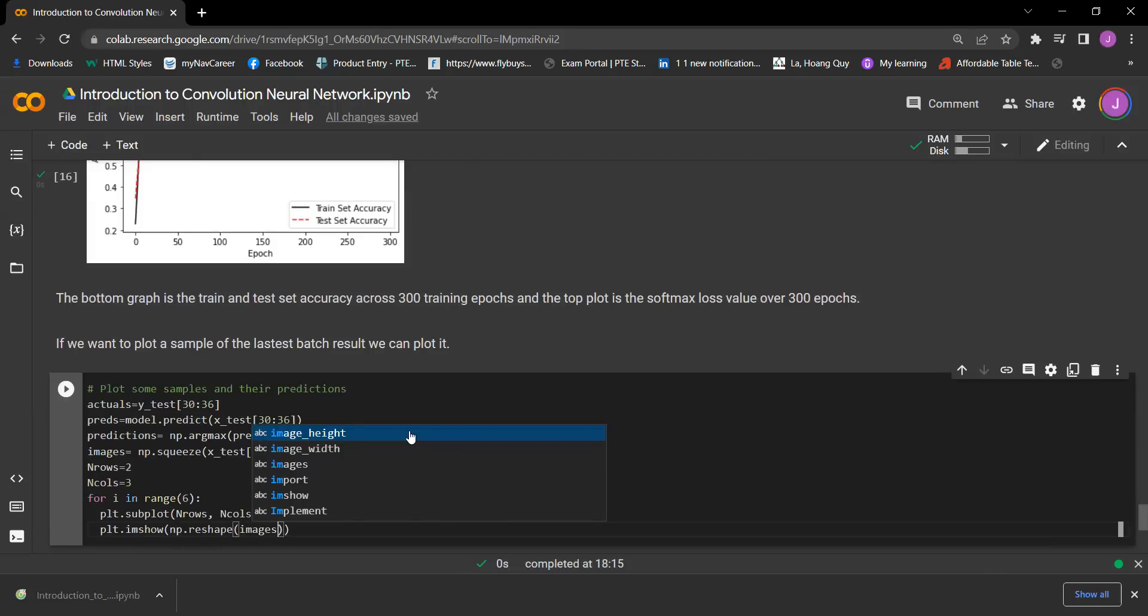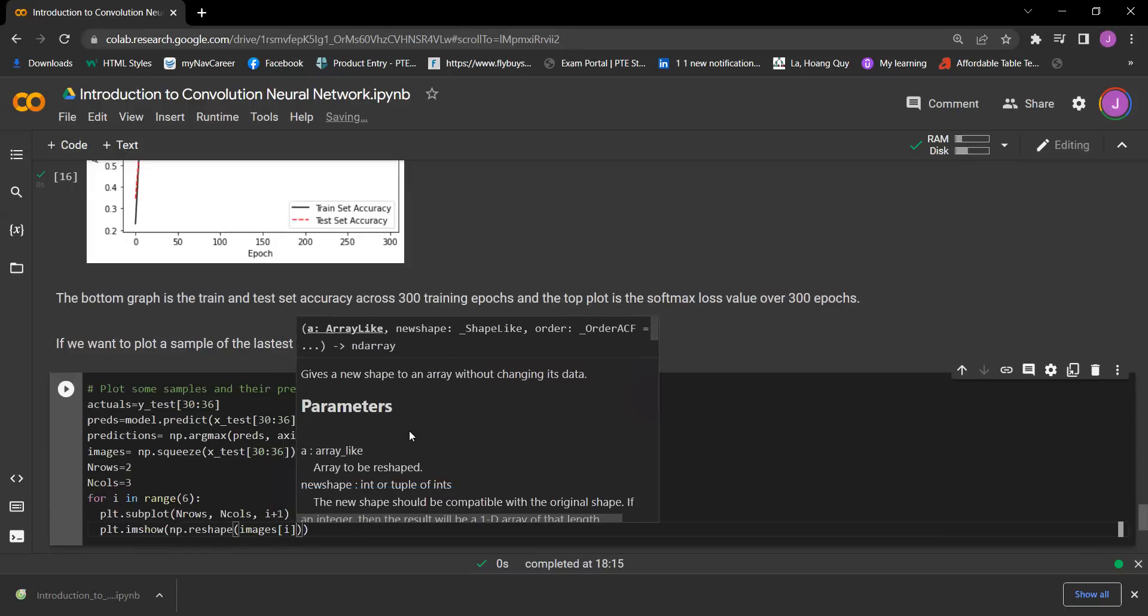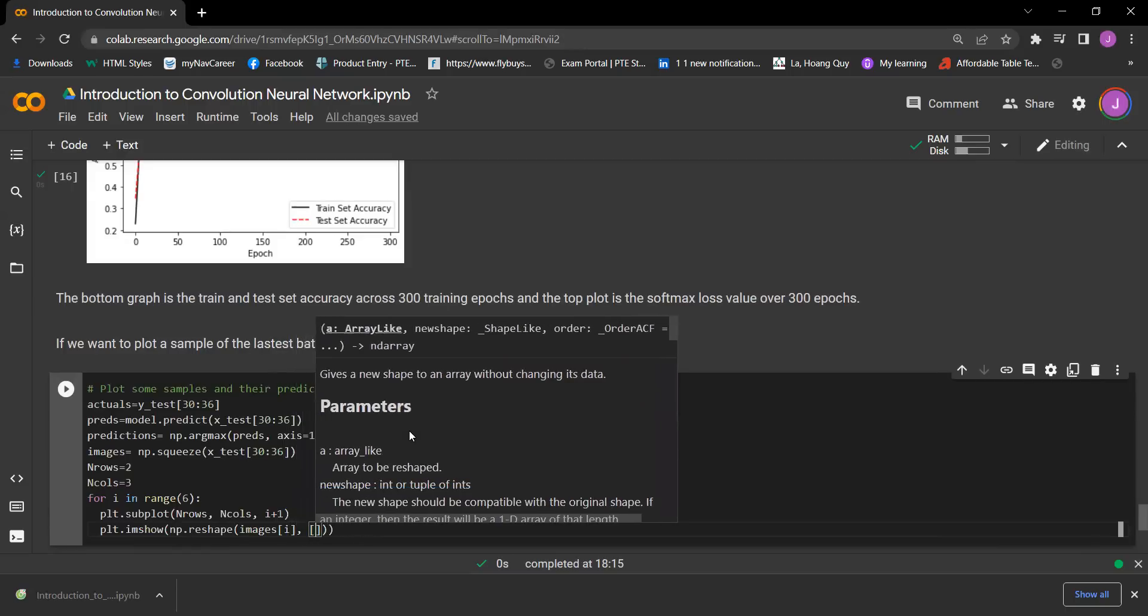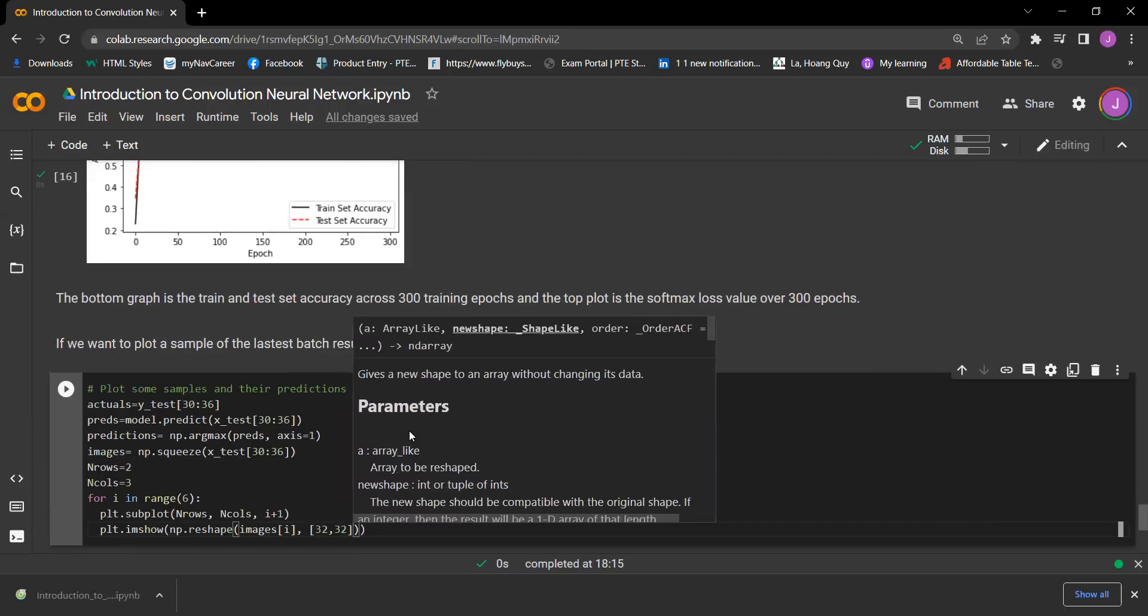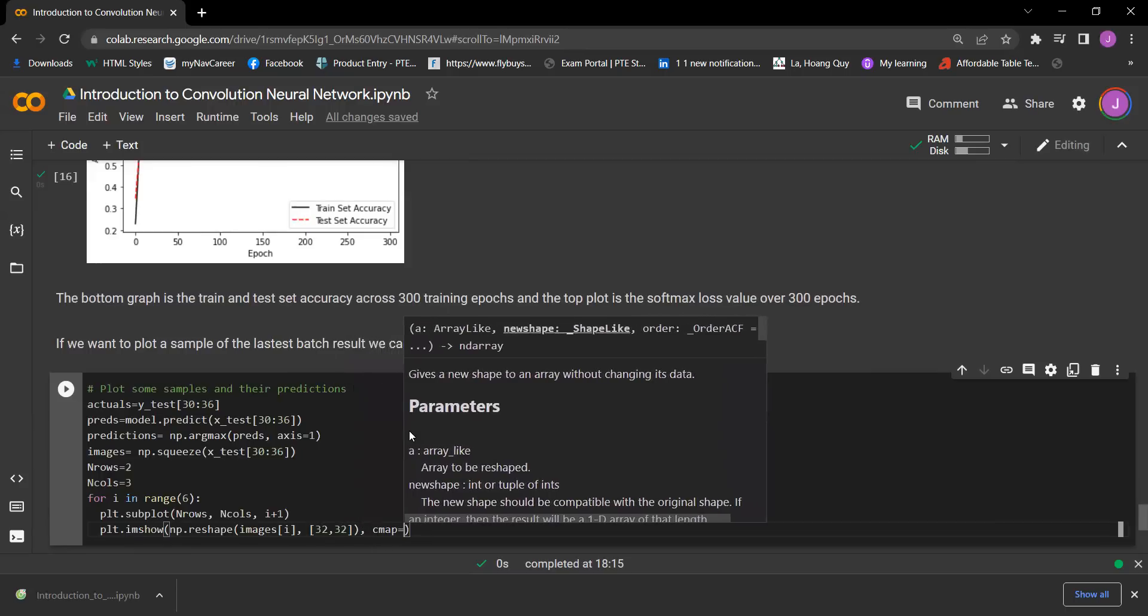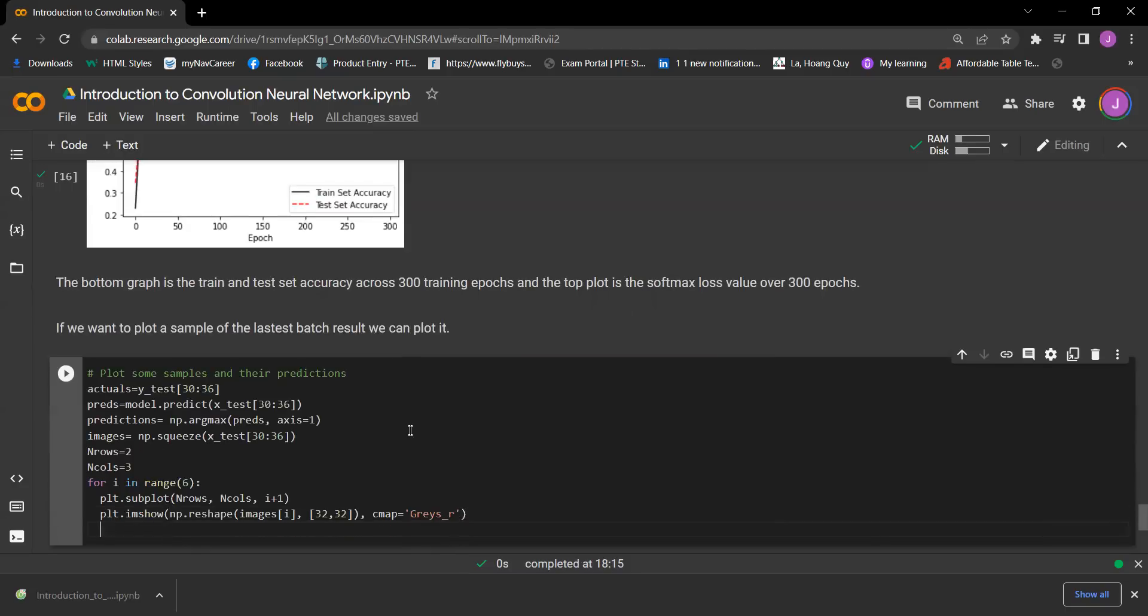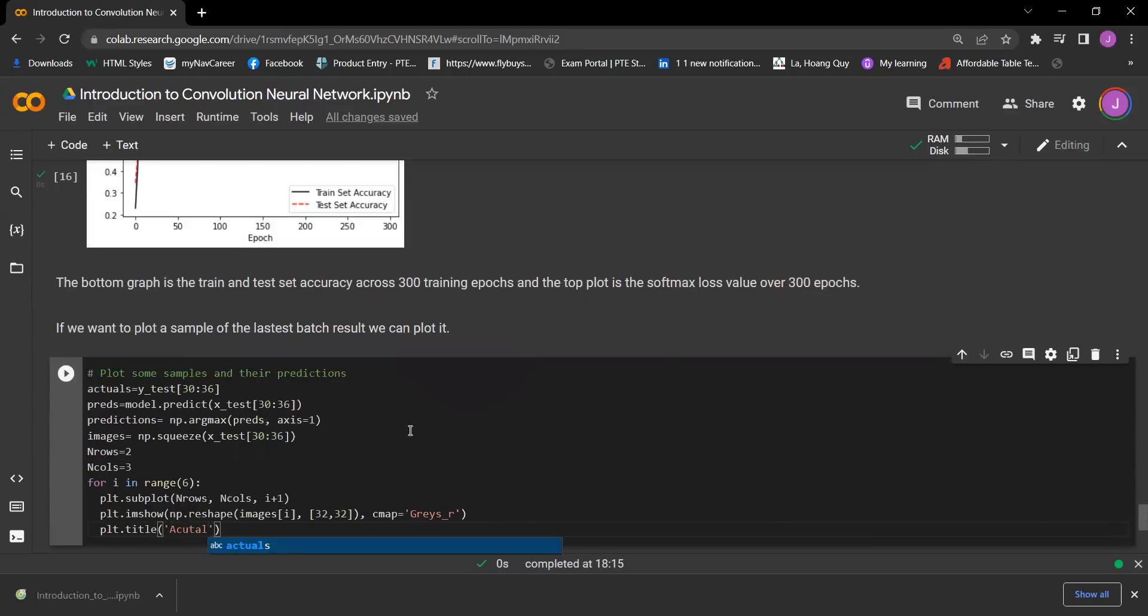Images, and then we got i, 32, 32. And then we got cmap equals gray_r. And now we need to plot the title, so plt.title actual plus str(actuals[i]).